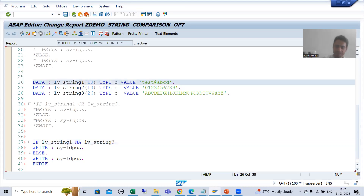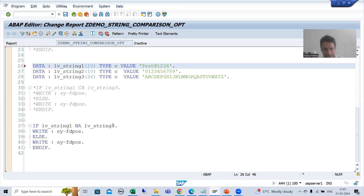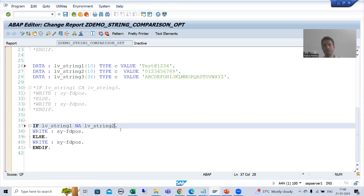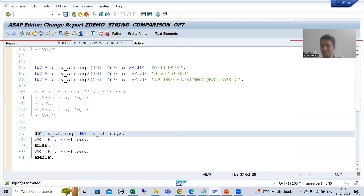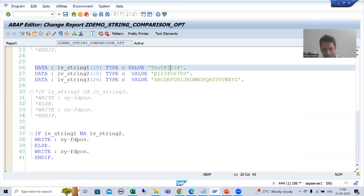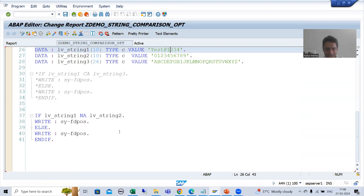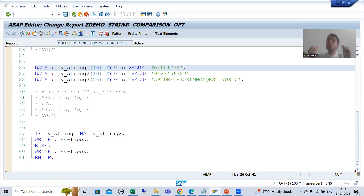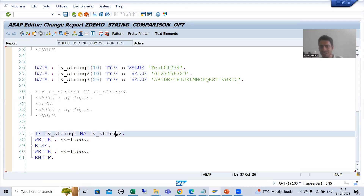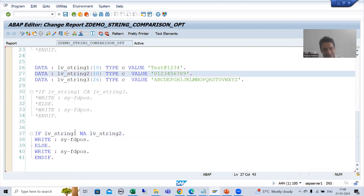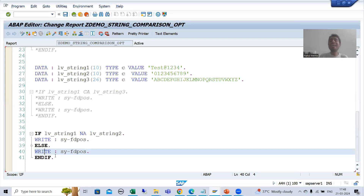If you remember, the first scenario used the password 'test@1234.' I will compare the first string and activate the program. The first string is 'test@1234' and the second string is '029.' We are checking that the first string should not contain anything that is in string 2. But '1234' of the first string is in the second string, so the condition fails and the system goes to the else part.